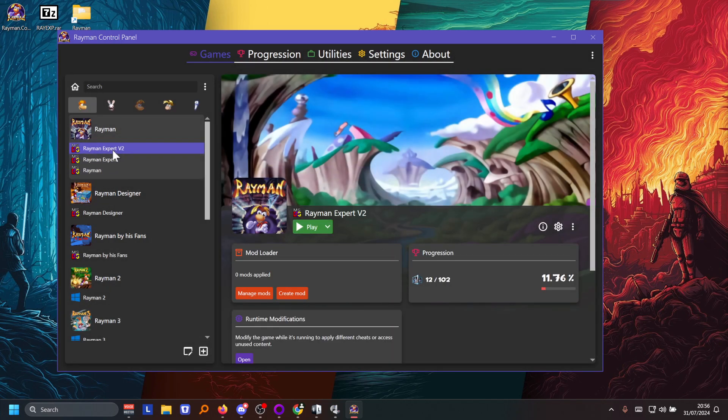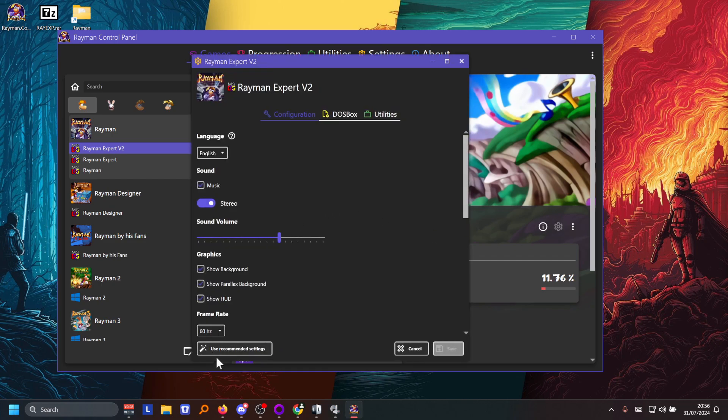And then you see the name change. And then you go to the settings right here, or the options rather. You're gonna be clicking the use recommended settings button.